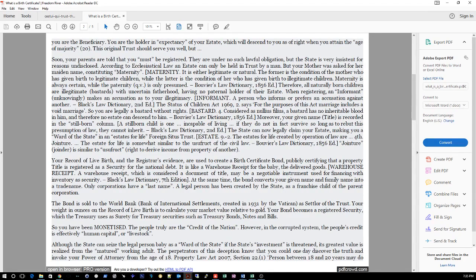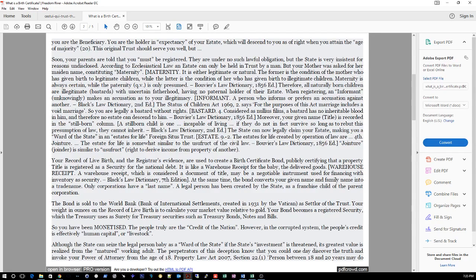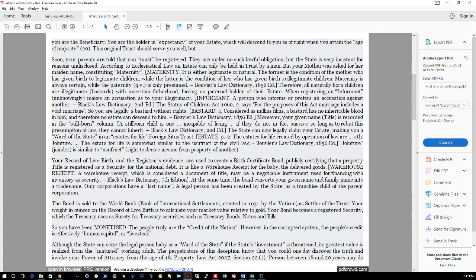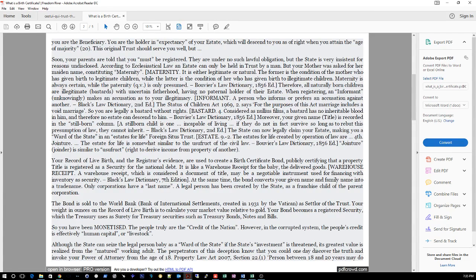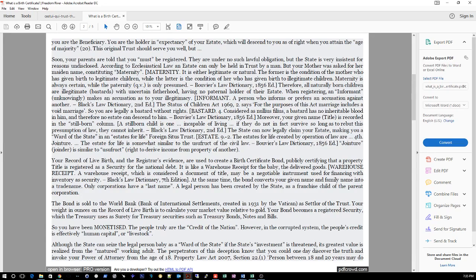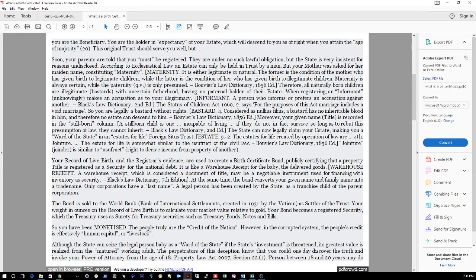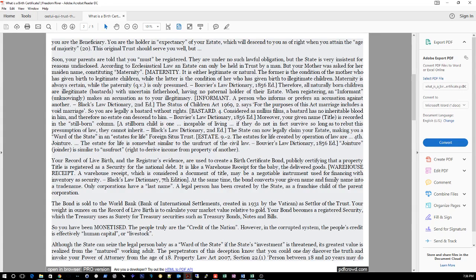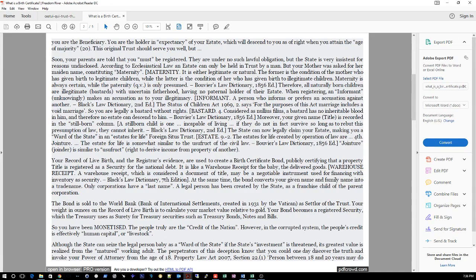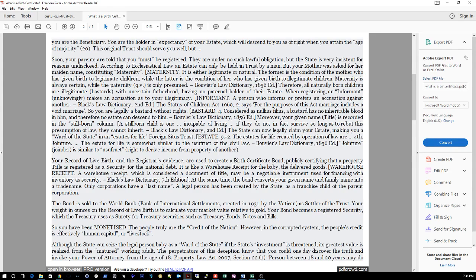The original trust should serve you well, but soon your parents are told that you must be registered. They are under no such lawful obligation, but the state is very insistent for reasons undisclosed. According to ecclesiastical law, an estate can only be held in trust by a man, but your mother was asked for her maiden name, constituting maternity. Maternity is either legitimate or natural. The former is the condition of the mother who has given birth to legitimate children, while the latter is the condition of her who has given birth to illegitimate children. Maternity is always certain while paternity is only assumed. Bouvier's Law Dictionary, 1856 edition. Therefore, all natural born children are illegitimate bastards with uncertain fatherhood, having no paternal holder of their estate.